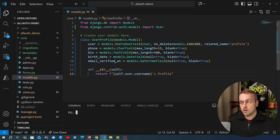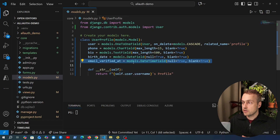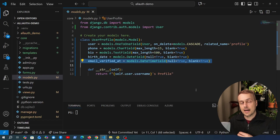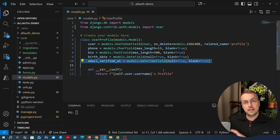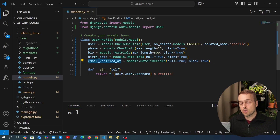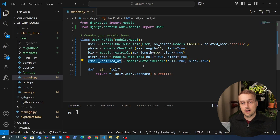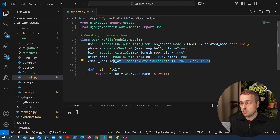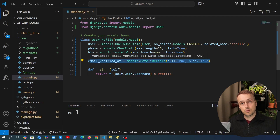Here we have this user profile model that we created in a recent video. Notice this field on line 10, it's called `email_verified_at` and that's a datetime field. We're going to show how to work with a signal in Django Allauth to fill in this information on the user profile model - so when a user confirms their email address, we want this field to be populated with the datetime at which they performed that confirmation.